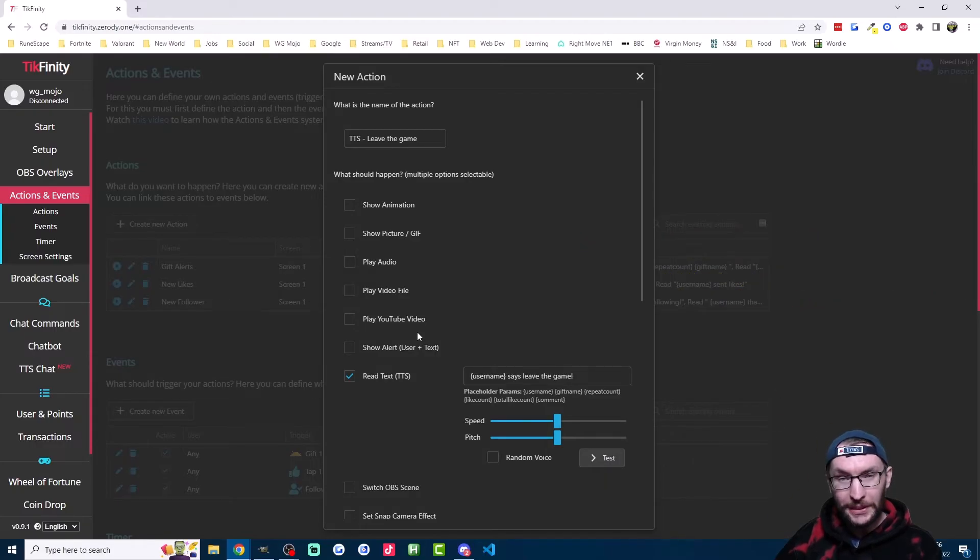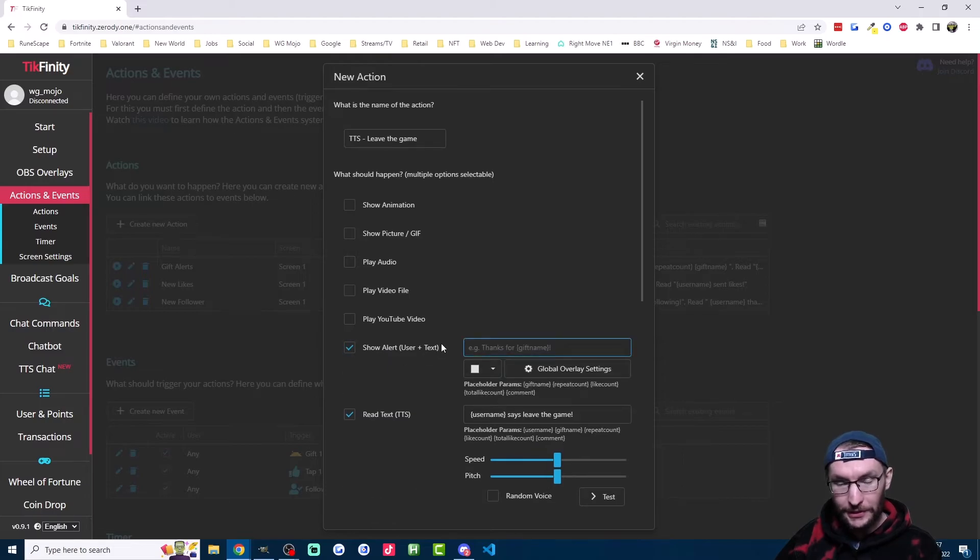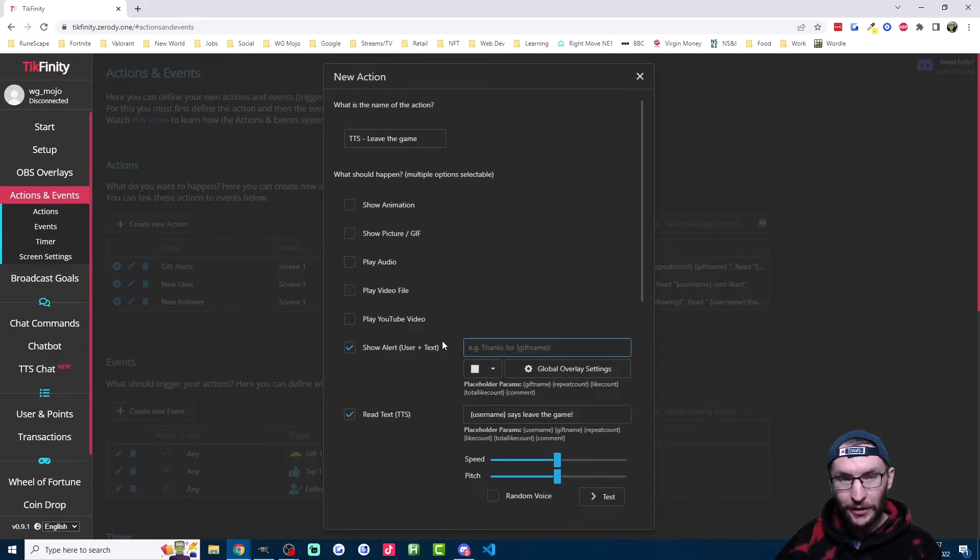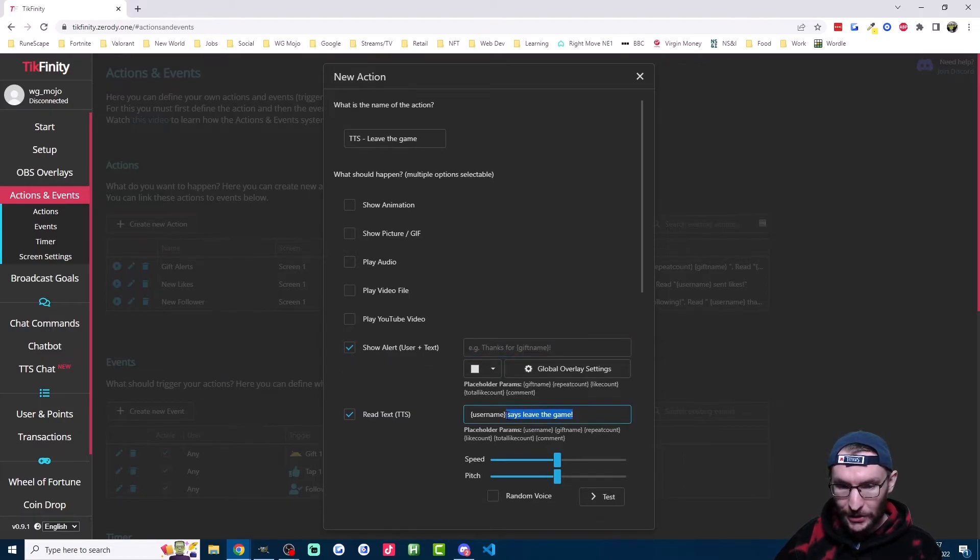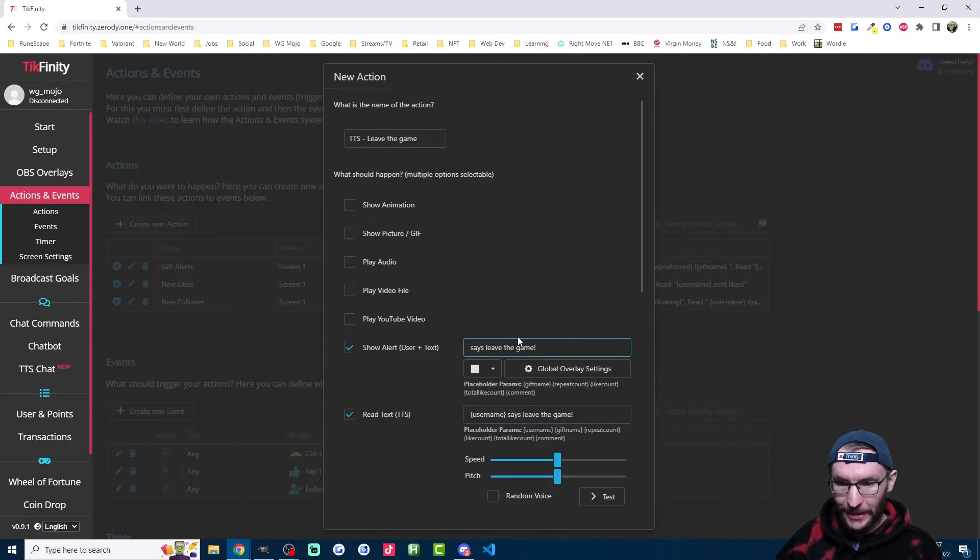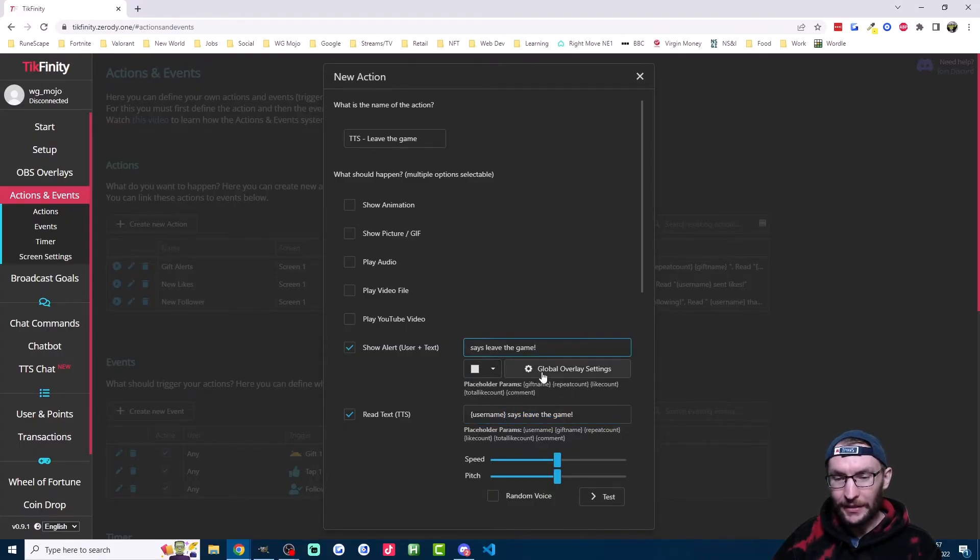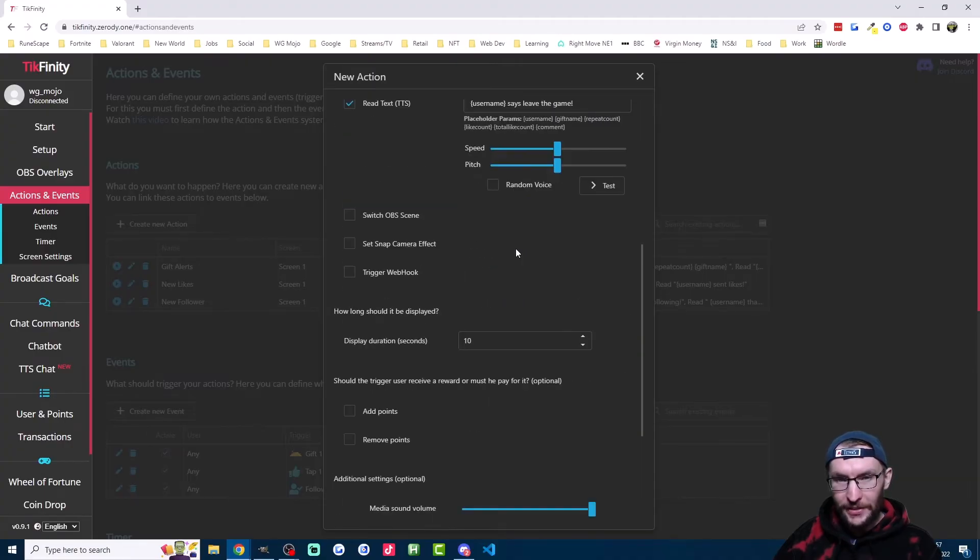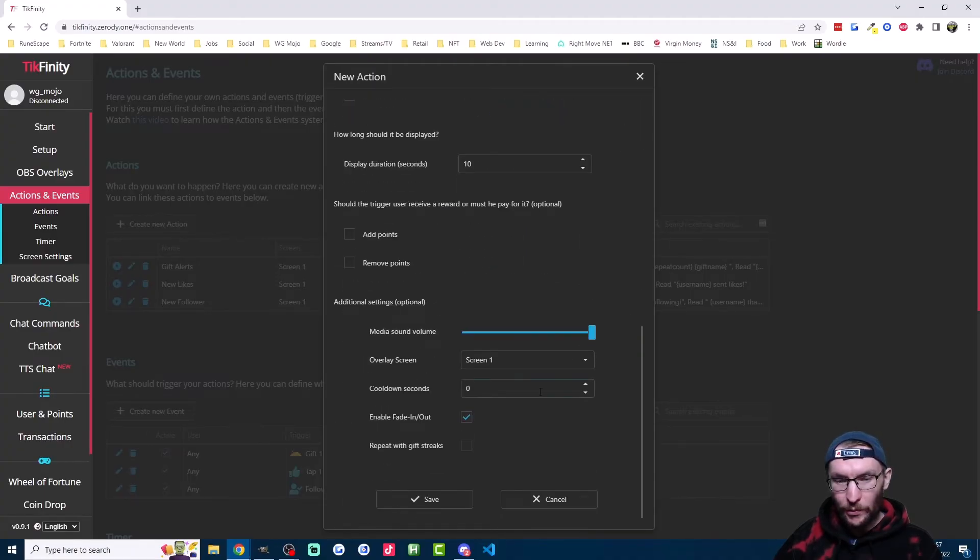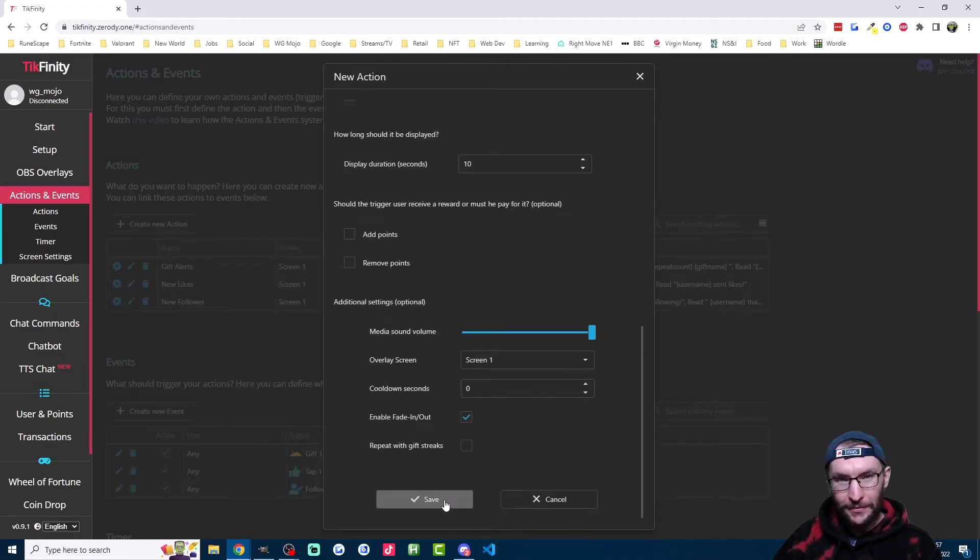If you're a PC streamer, you probably want to show it on the screen as well. So click on show alert. By default, it's showing the profile picture and the username. So we just copy the part which says says leave the game and you can change the color here and all the text settings here. Change any other settings that you want. Scroll down and hit save.